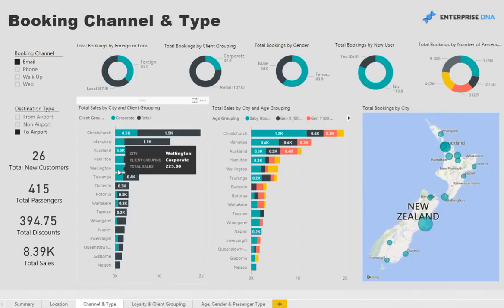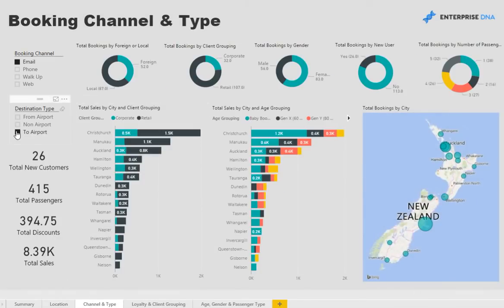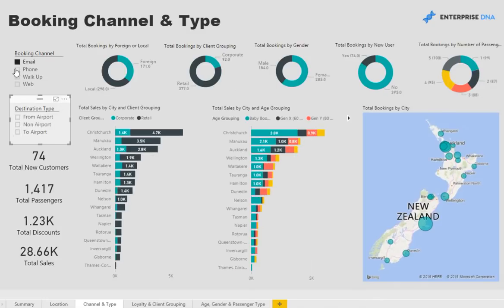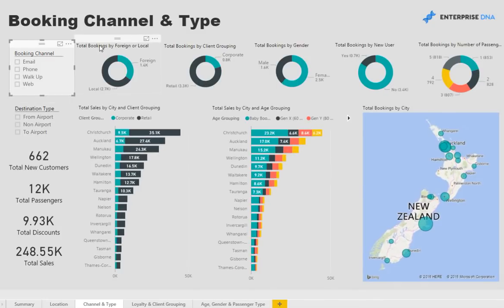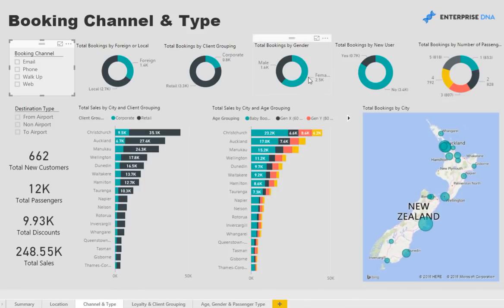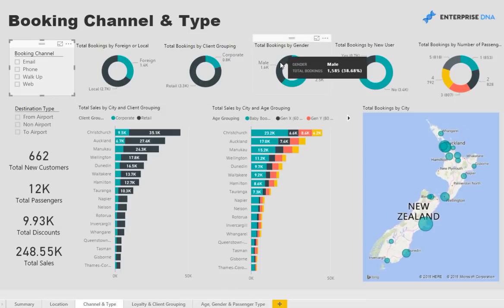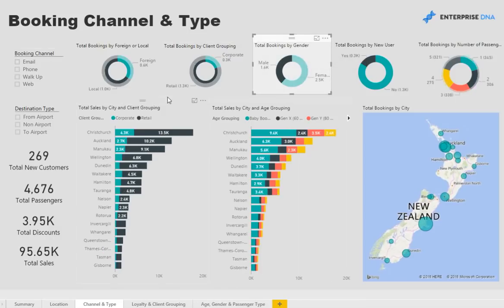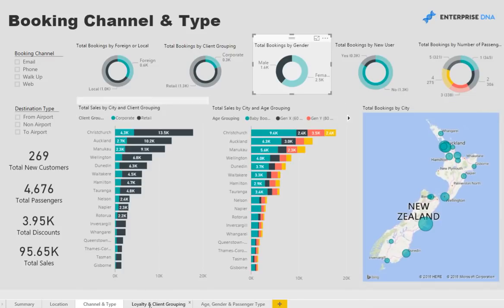Jumping over to channel and type. Similar look and feel here where we have the filters on the side and data summarized in pie charts at the top. These enable you then to filter these charts below and also the map.